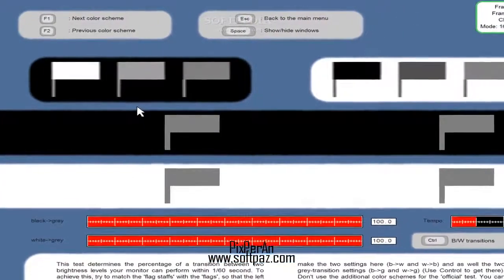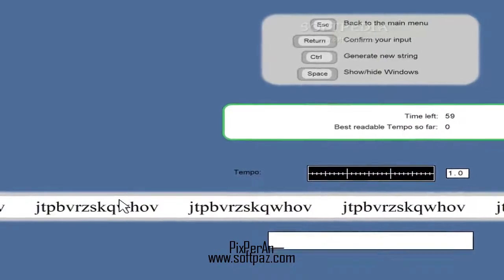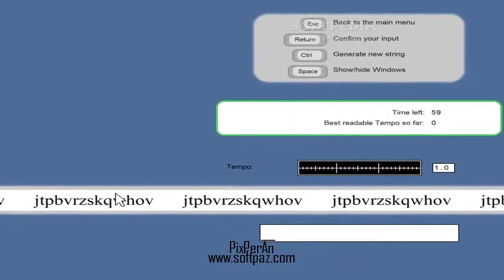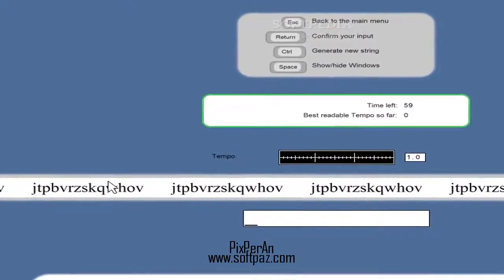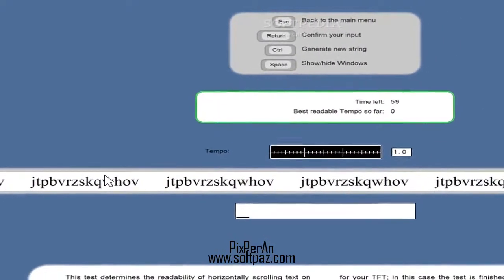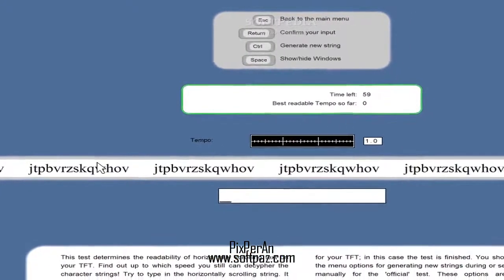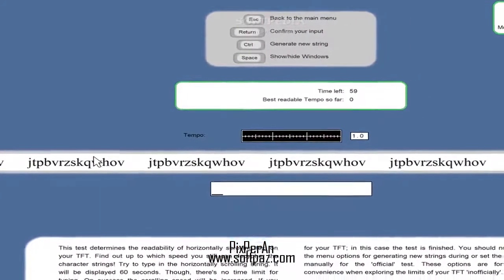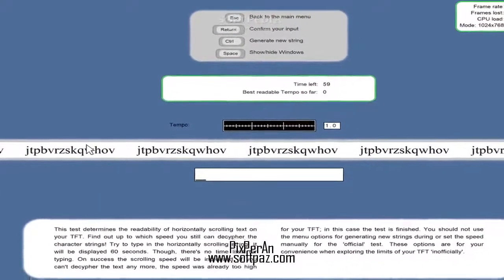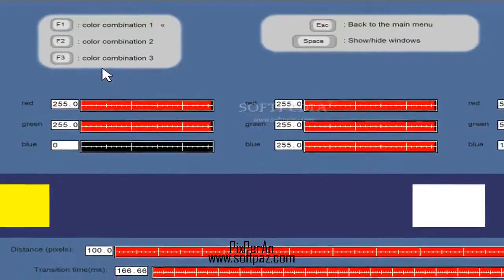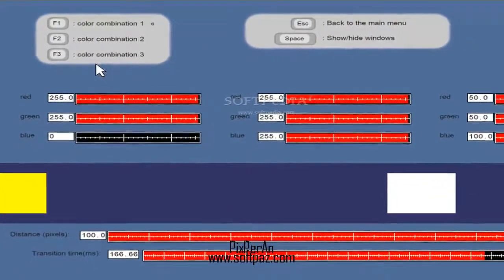The last mentioned verification is active at all times, as you will surely notice when loading the application. The small rectangular flickering area is always present in the main window of this utility.